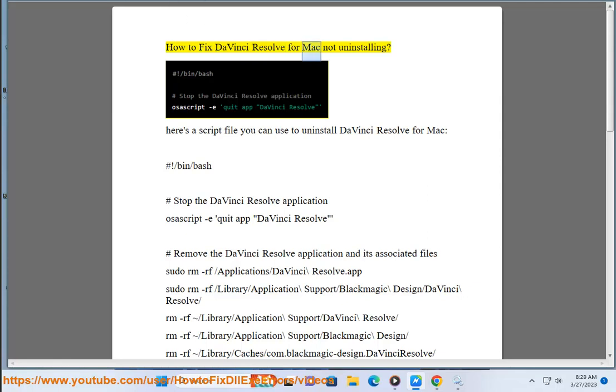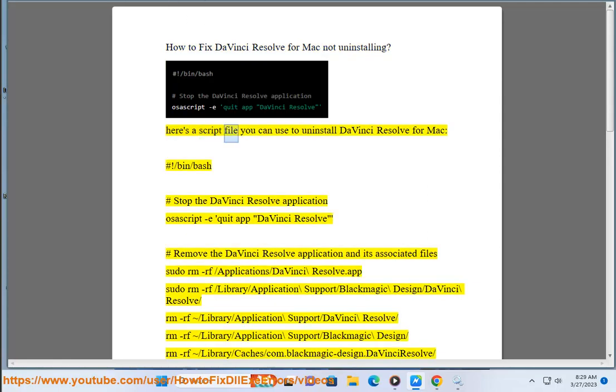How to fix DaVinci Resolve for Mac not uninstalling. Here's a script file you can use to uninstall DaVinci Resolve for Mac.